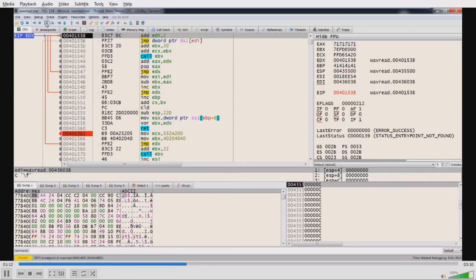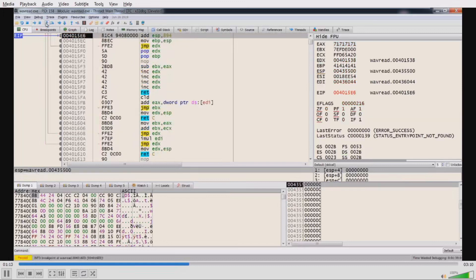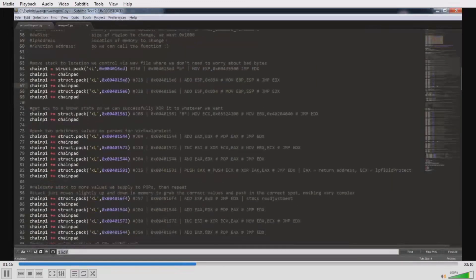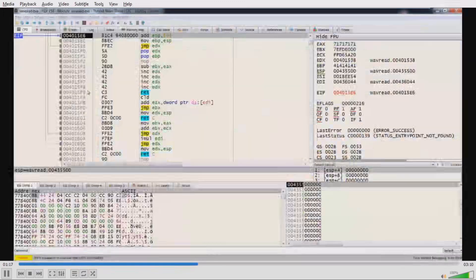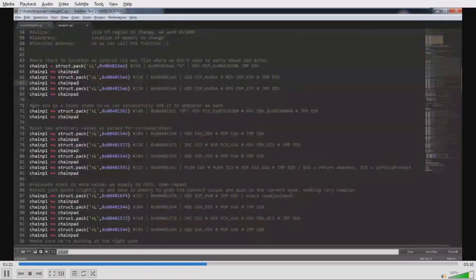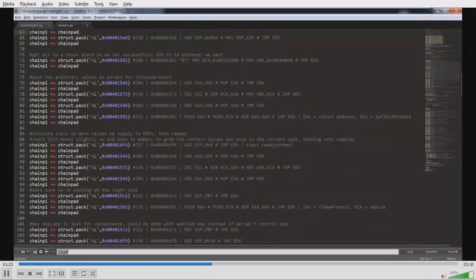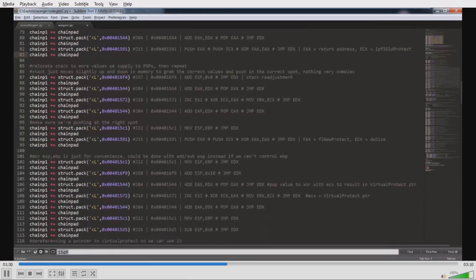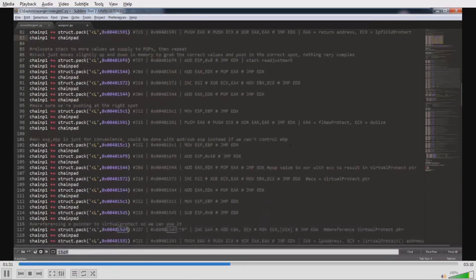After that we go to the dispatcher gadget — we see ADD EDI, 0xC — which follows every single functional gadget. We get ECX to a known location for XOR operations, then obtain the first couple of parameters for VirtualProtect.